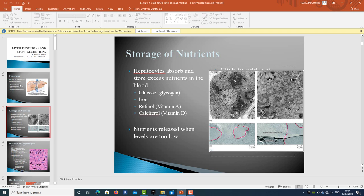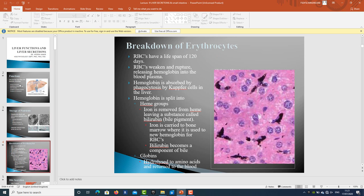Regarding storage of nutrients: hepatocytes, which are the cells of the liver, absorb and store excessive nutrients from the blood. They store glucose in the form of glycogen, which is the polymer of glucose, then iron, retinol (vitamin A), and calciferol (vitamin D). The liver is an important synthesizing site as well as a storage site for nutrients, which are released whenever they are required in the body or when their levels are too low.